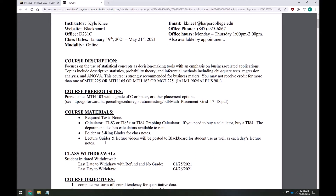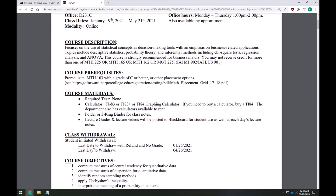Even though this is an online class, taking notes is an extremely important part of this course. I highly recommend having some sort of folder or three-ring binder to store the lecture notes we'll have. Also listed in the syllabus are the withdrawal dates for the class — those are for you to know, not me. I have no control over dropping you from the course, so please be aware of those in case you need to get money back or withdraw with a W.